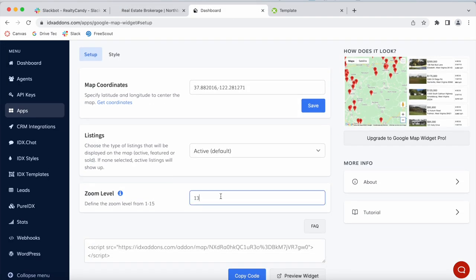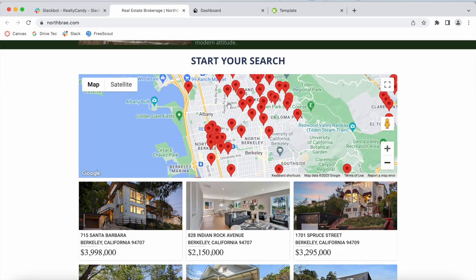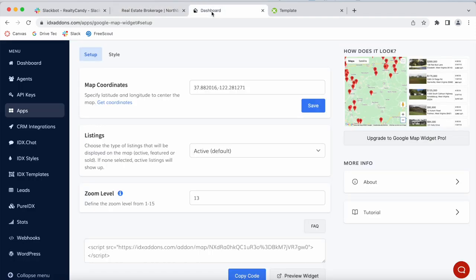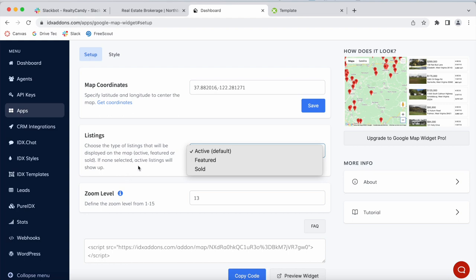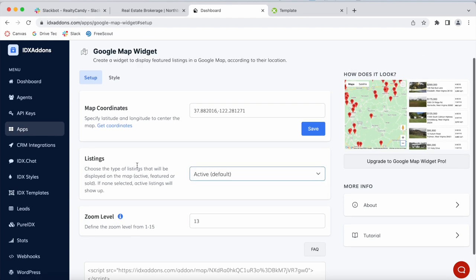You can also choose a zoom level, meaning how zoomed in you want this area to be, and which types of properties you want to show.